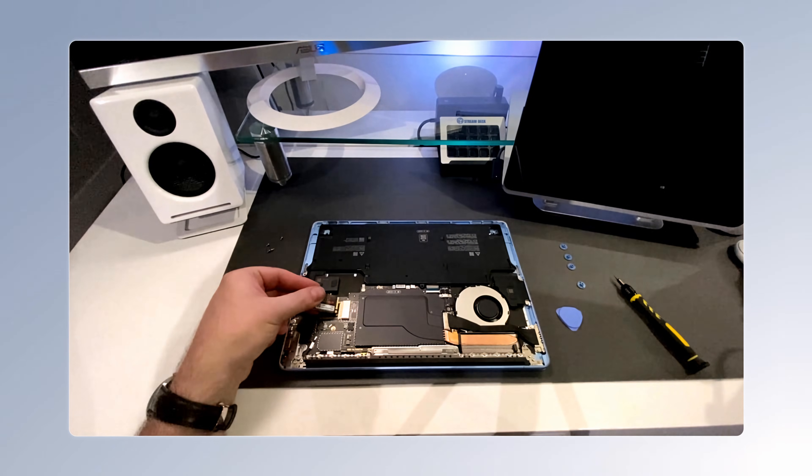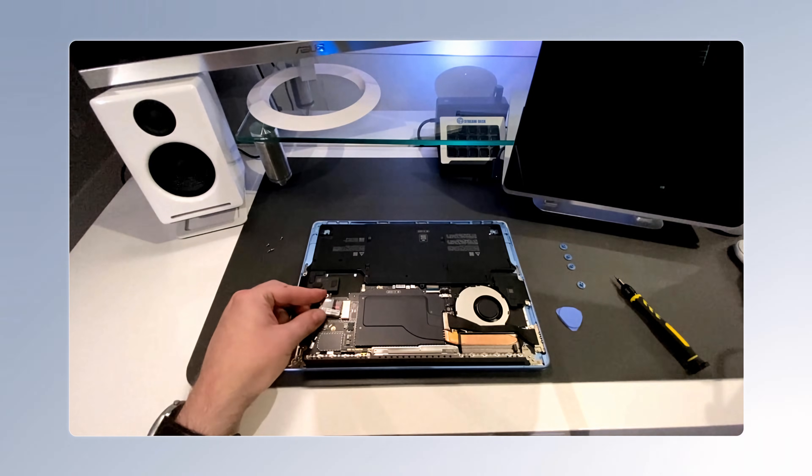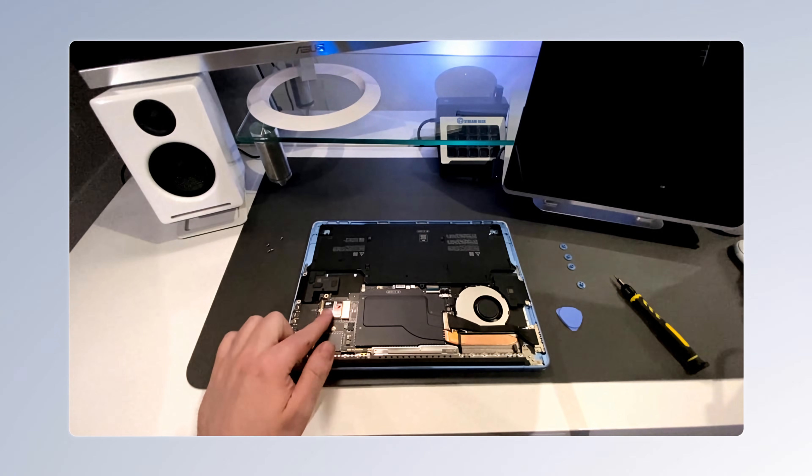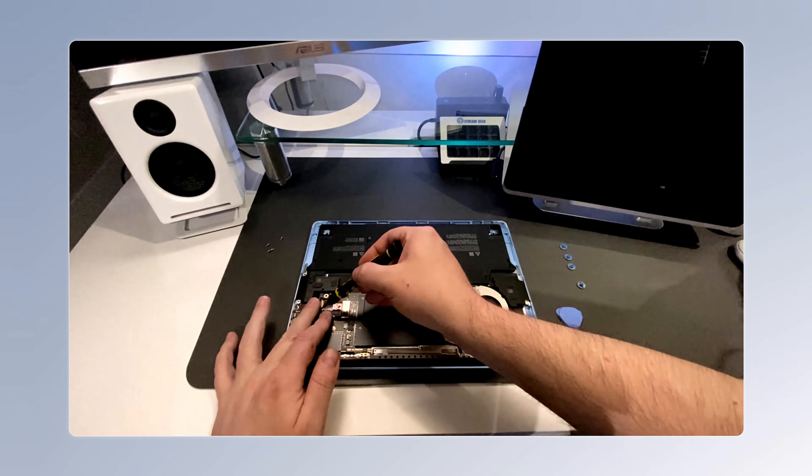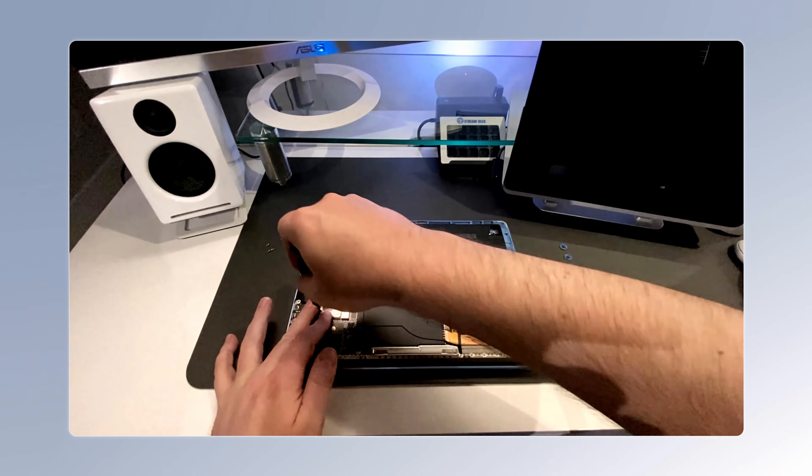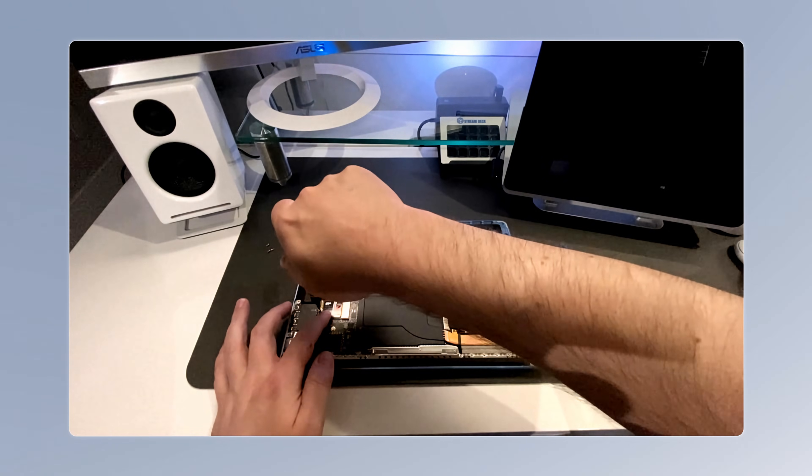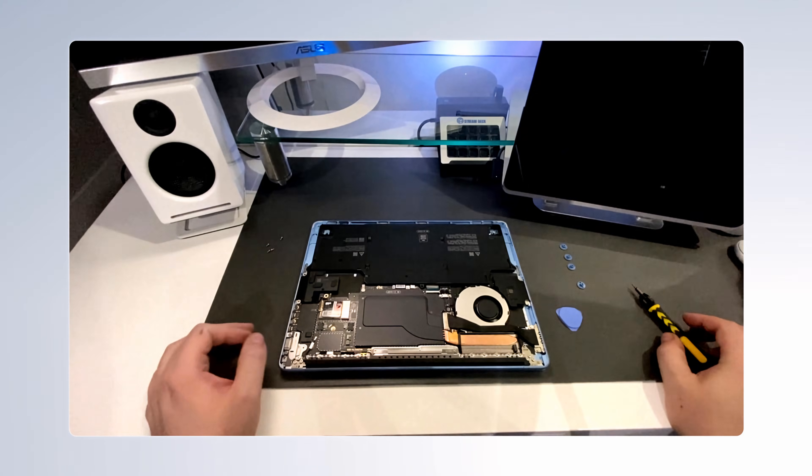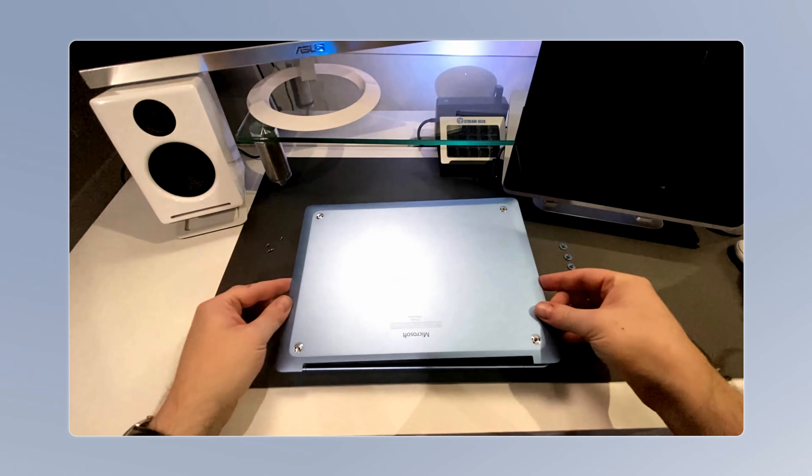Now I can put in my two terabyte M.2 2230 Gen 4 SSD. There are a few options where you can find these starting around $150 or so. With the SSD installed, I could then put everything back together.